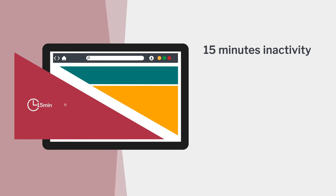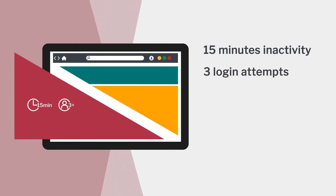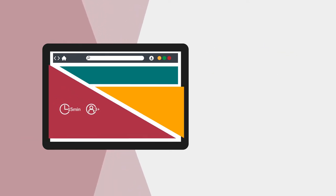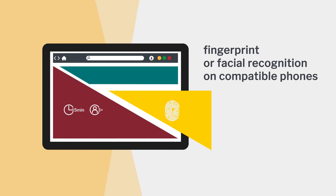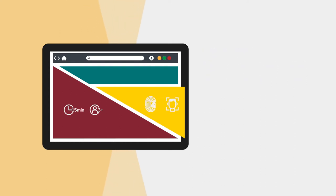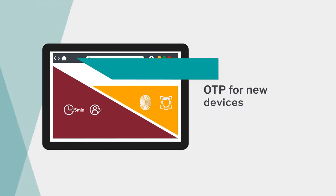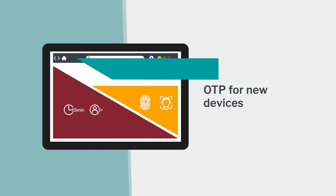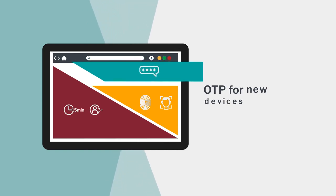Users are also locked out after three unsuccessful logon attempts. Logging in can be done via fingerprint or facial recognition on compatible phones. And when there's a login attempt from a new device, we verify that it's you with a one-time passcode.